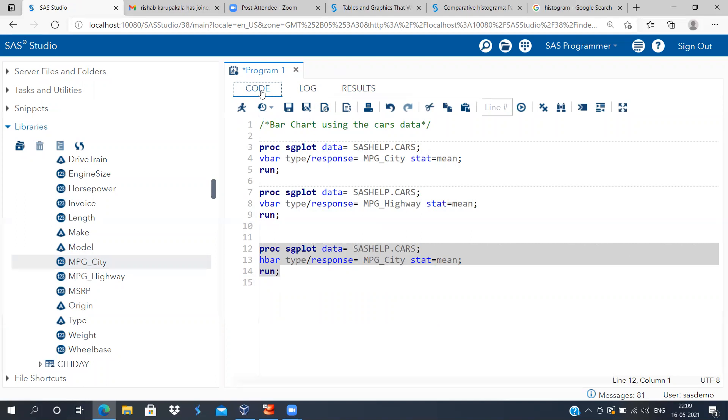So this is a very simple and easy way of running a bar plot using sgplot. I thank you very much for spending time looking at this video. I request you to subscribe to my channel and hit the like button. Thank you very much. I'll see you in my next video.